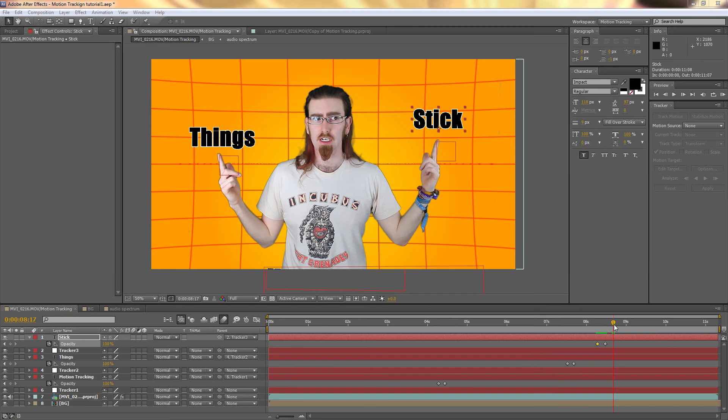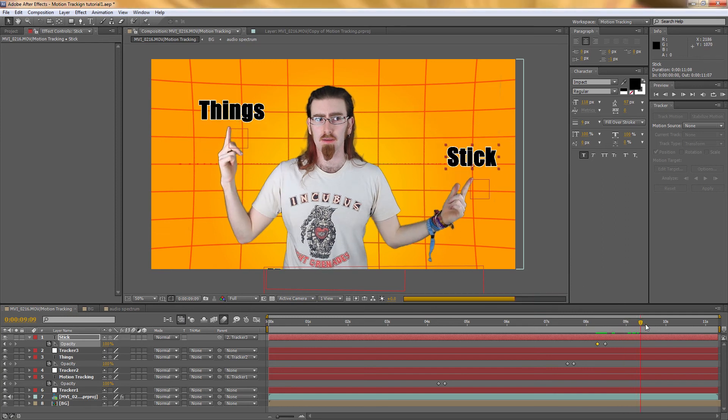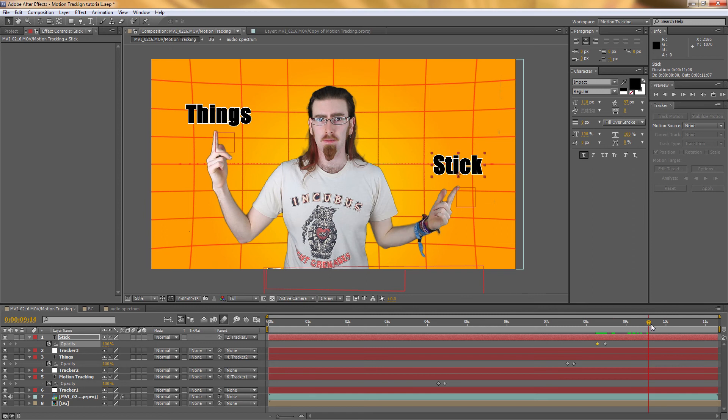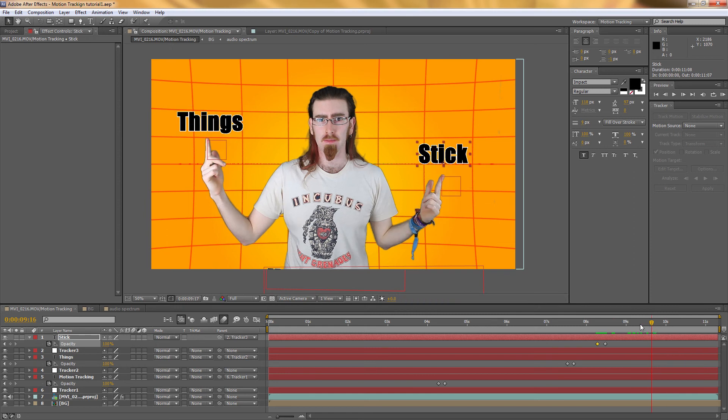Okay, and that's the second one tracked to that finger. Now in the last tutorial I said I was going to show you how to add a little bit of awesome. And that is with motion blur.